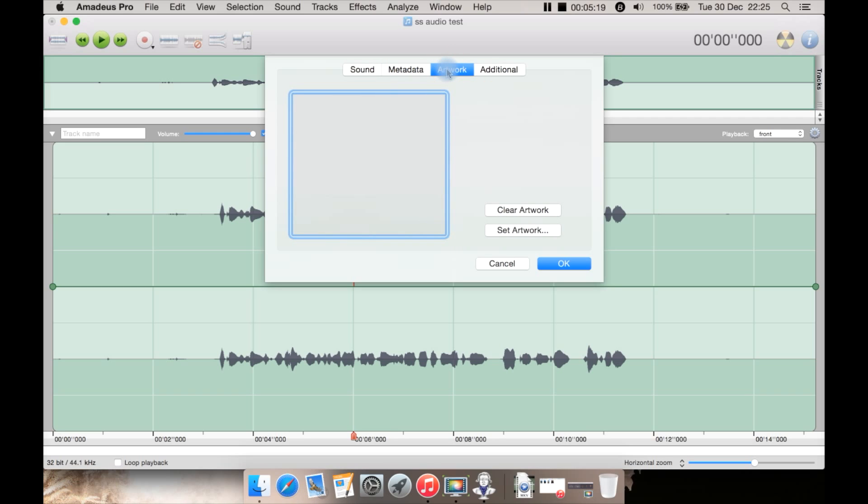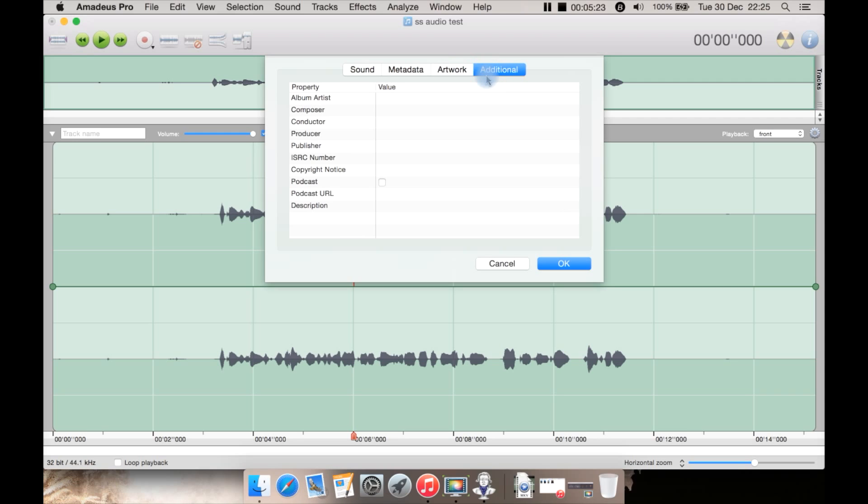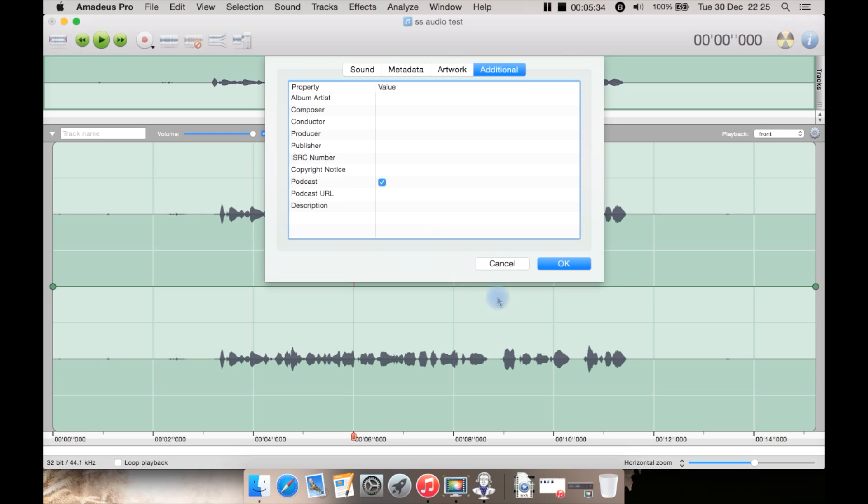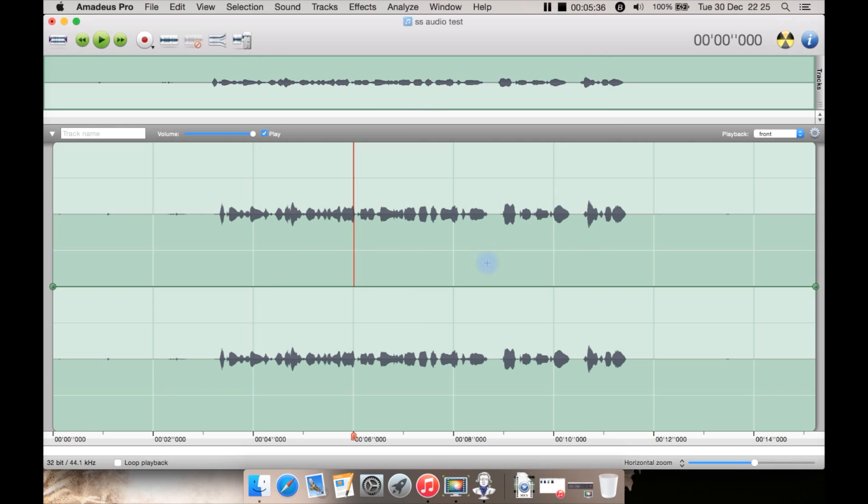You can also add your artwork for the file and then there's some additional stuff there including is it a podcast. If it is you can tick it and then put in a URL there which is quite neat as well as copyright notices there. Let's cancel that for now.